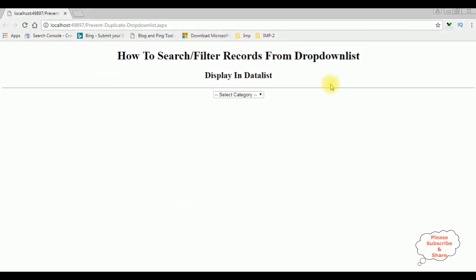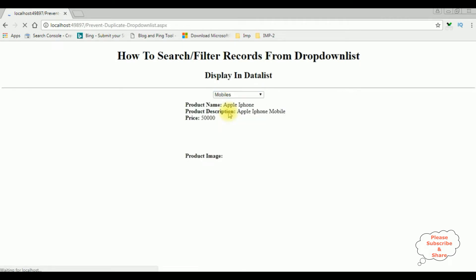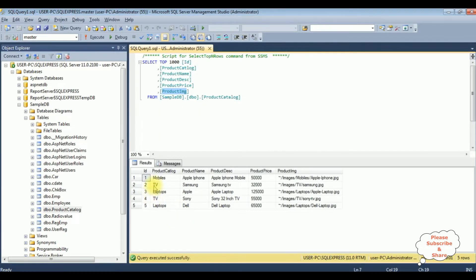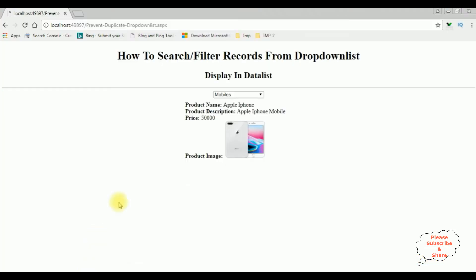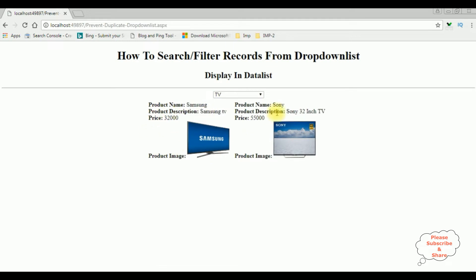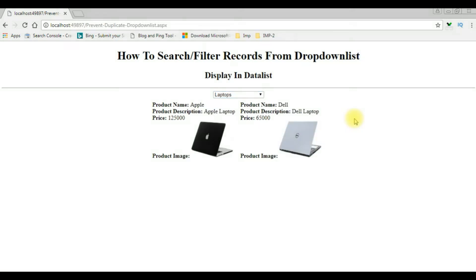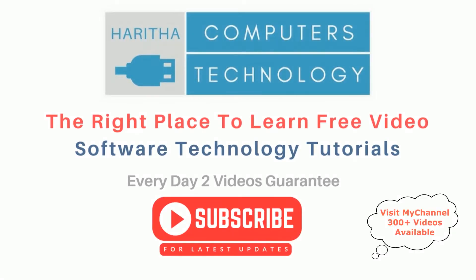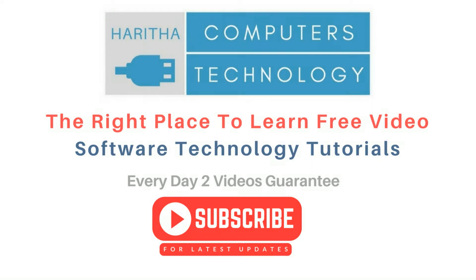Here we got the output. I'm selecting the category Mobiles and see how we got the mobile — I have only one record. Let's check the TV — I got the TV catalog. Laptops. If you are a first time visitor to my channel please subscribe to get the latest updates.